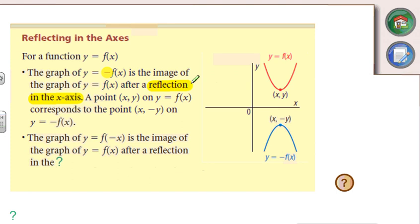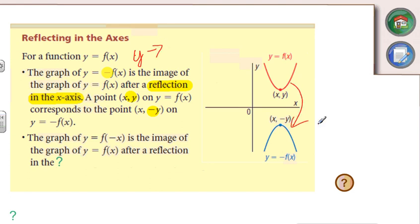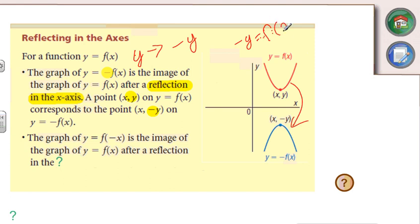So if the negative is in front, what we're actually doing is taking the y and making it a negative y. This is a y replacement — a vertical reflection. So the y becomes a negative y. What you're doing is taking it from y equals f of x into negative y equals f of x, and then taking the negative over to the right side. Or in English: multiply every y-value by negative 1.